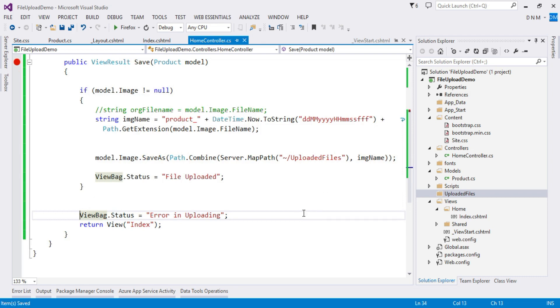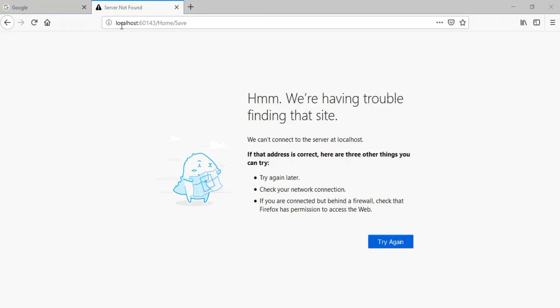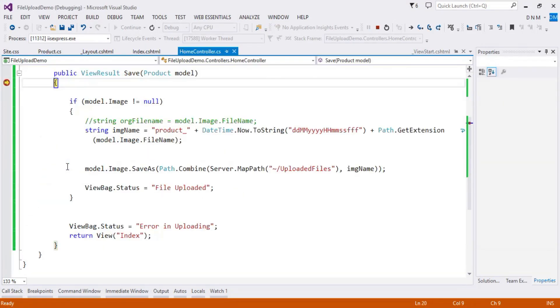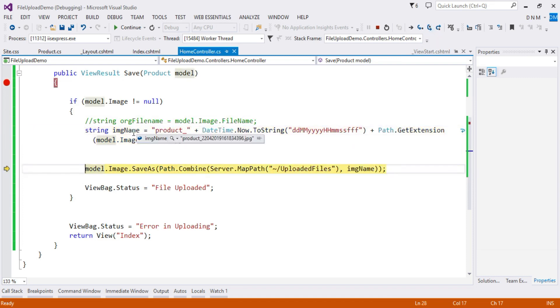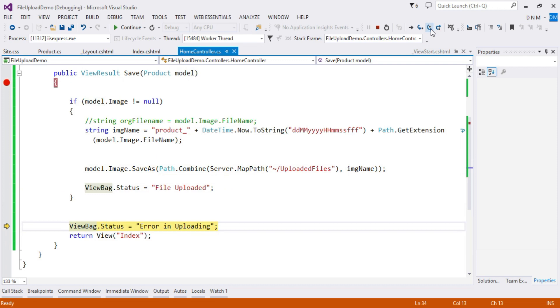Now let us run again and check the output. I enter 'Test' as the product name, select an image, and submit. Stepping through the debugger: model.Image is not null. The image name gets created with 'Product_' and the timestamp attached.